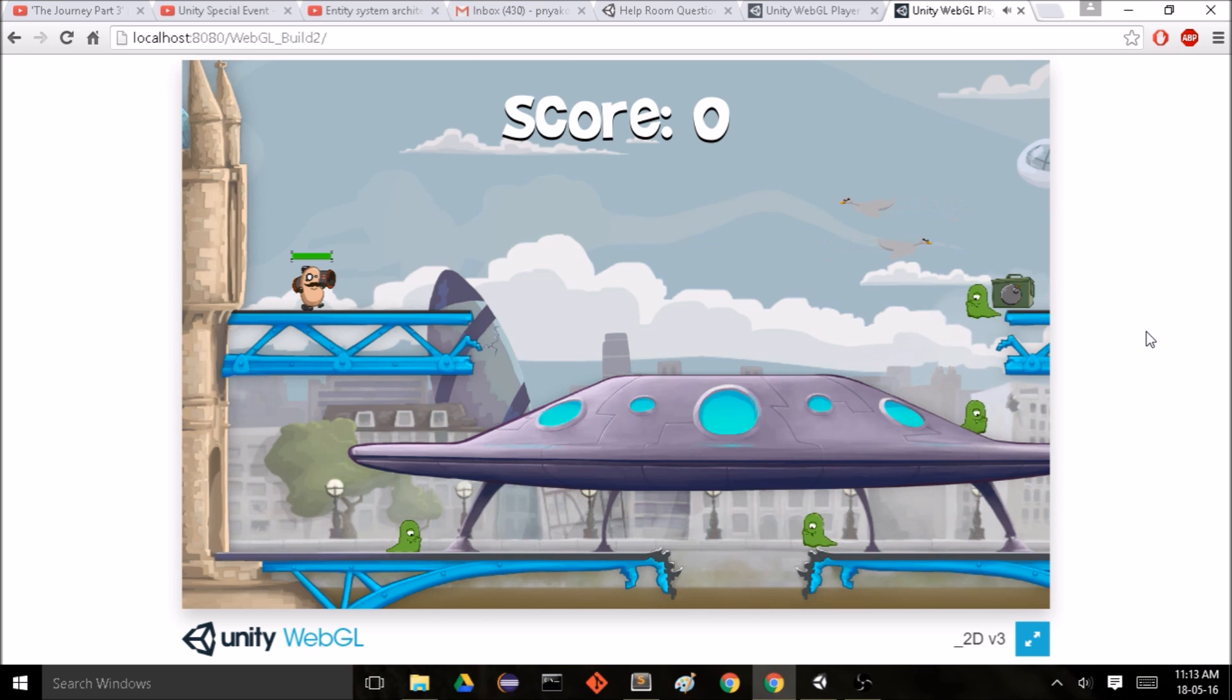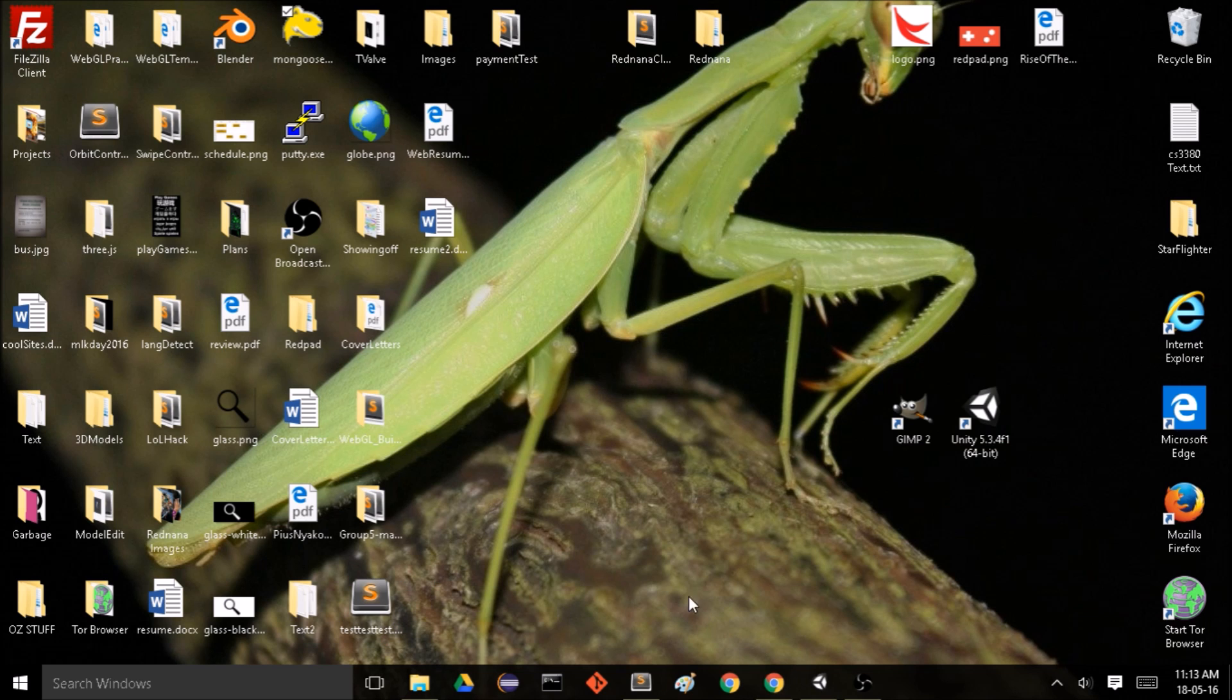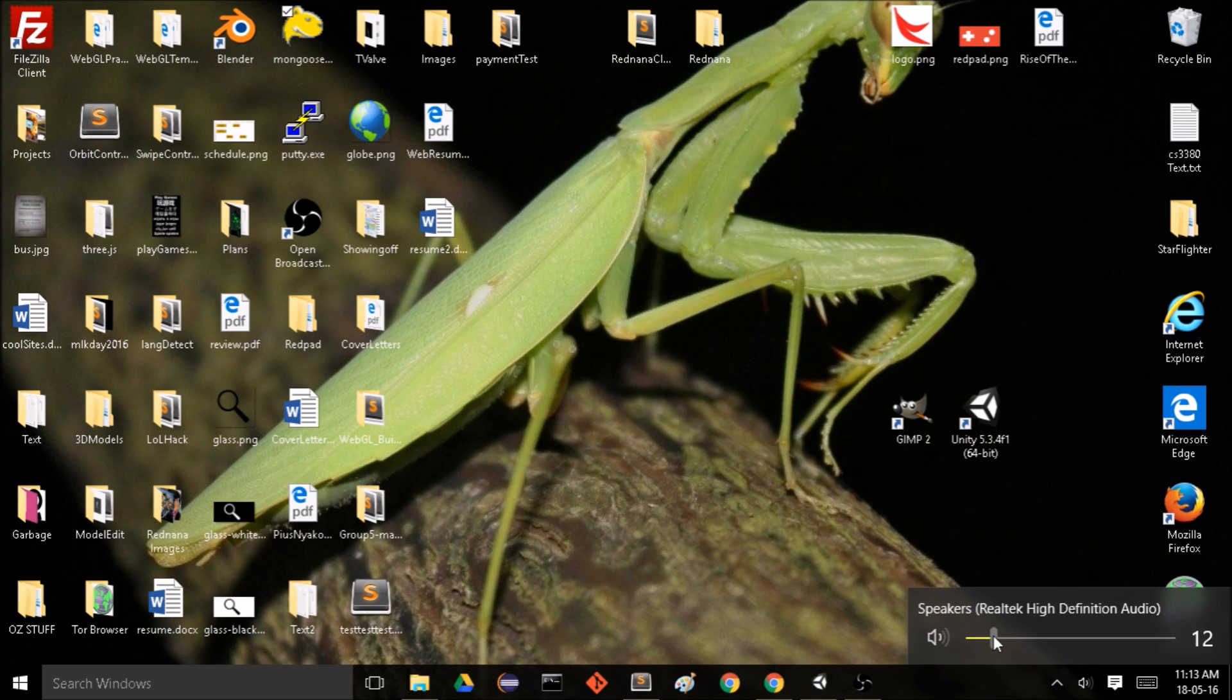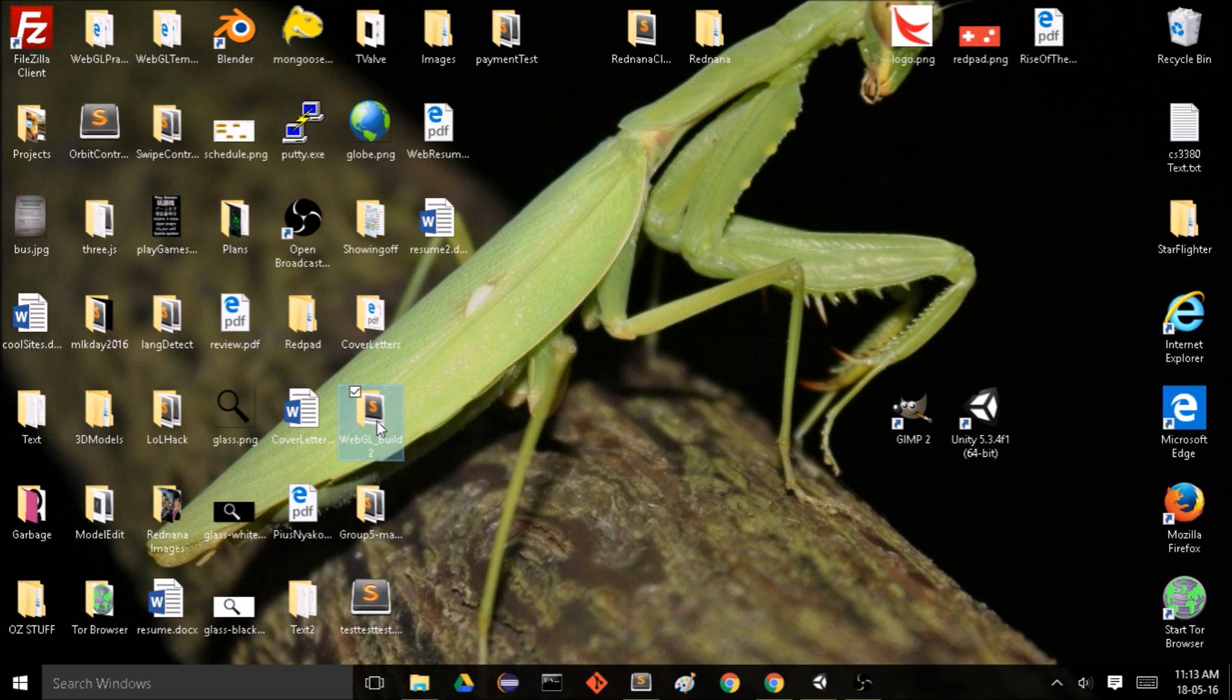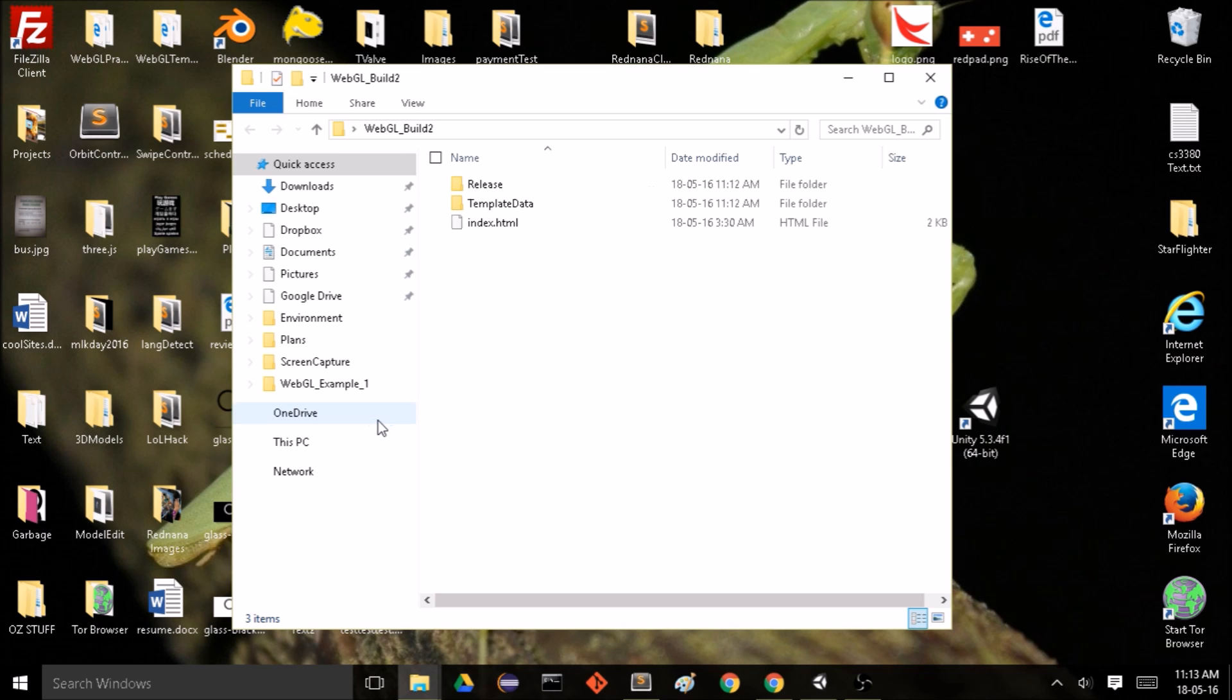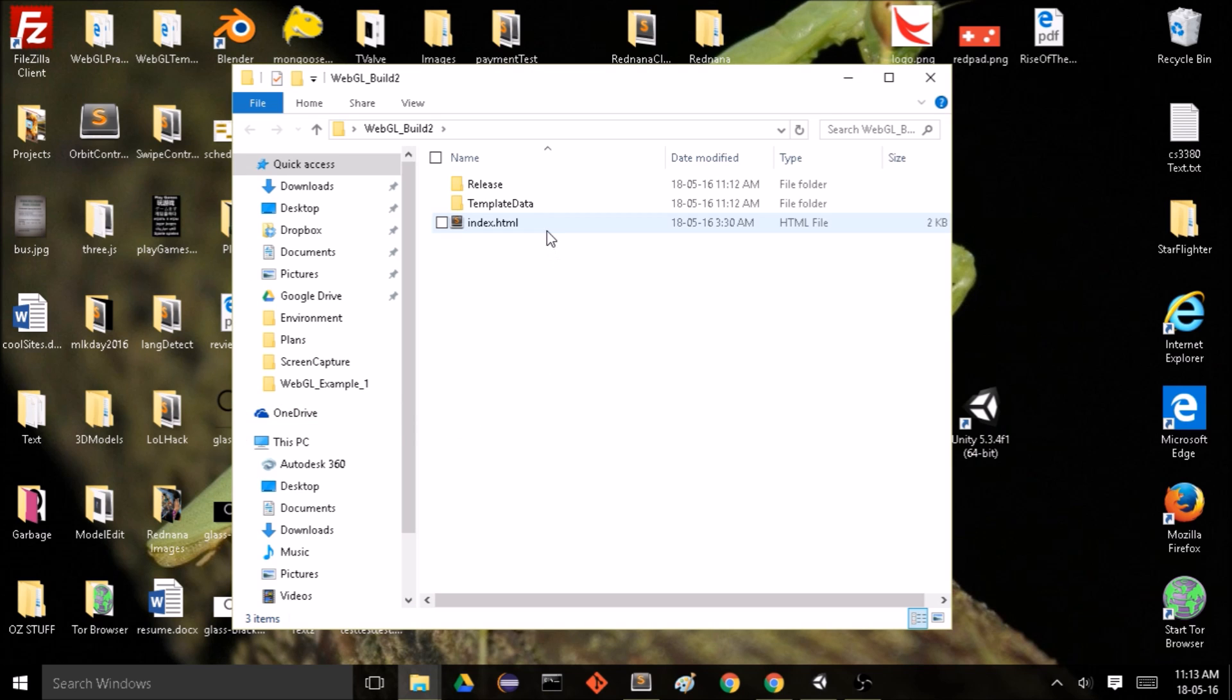So in order to do that we can go directly into the HTML file of our build. So here, index.html.